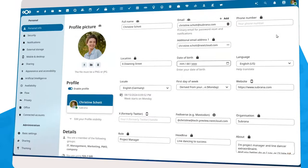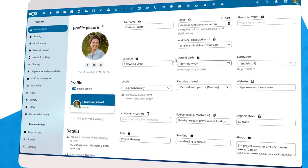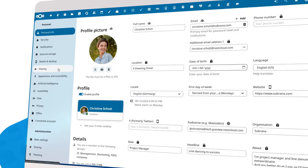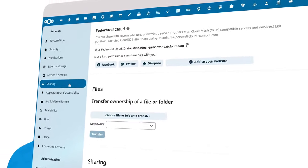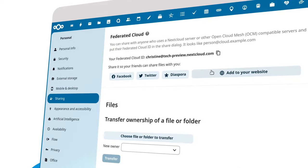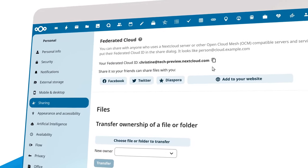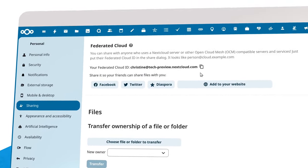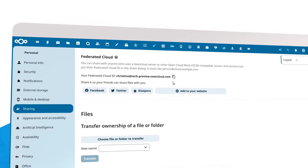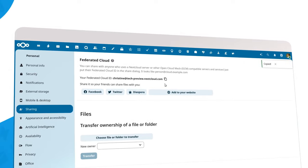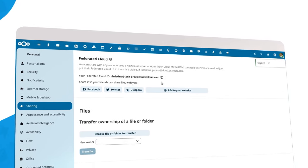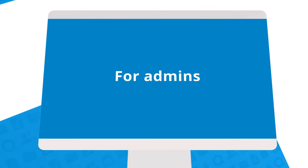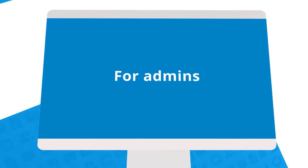For users, you can find your federated cloud ID in your Nextcloud Hub sharing settings. Easy. Share this with friends and colleagues when communicating and sharing files with other Nextcloud users.